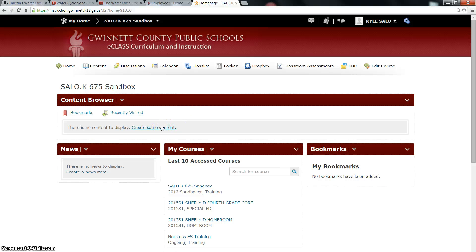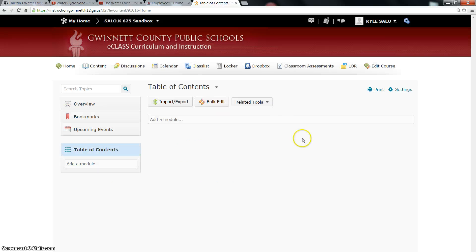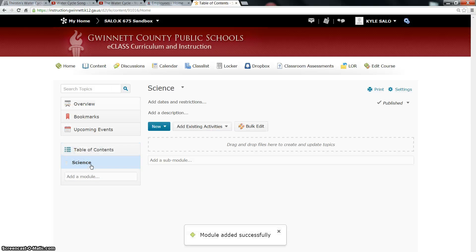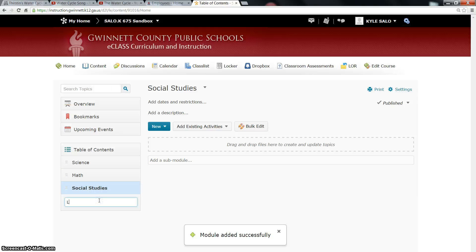You can either click here where it says Create Some Content, or click on Edit Course and go down to Content. It will bring you to a window that looks like this. Under Table of Contents it says Add a Module. These modules are different folders that you're going to have on your site that students will see. I'm going to create a Science folder, and you can create another folder for Math, one for Social Studies, one for Language Arts, and so on.